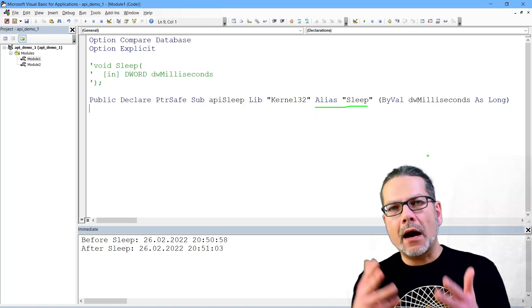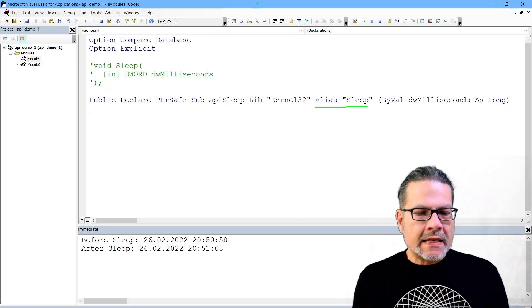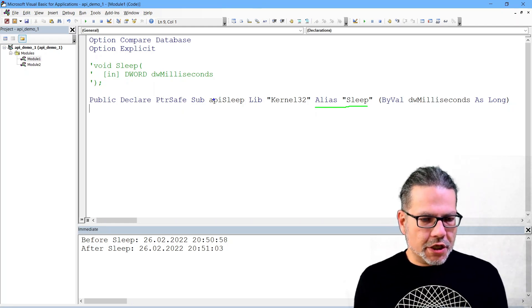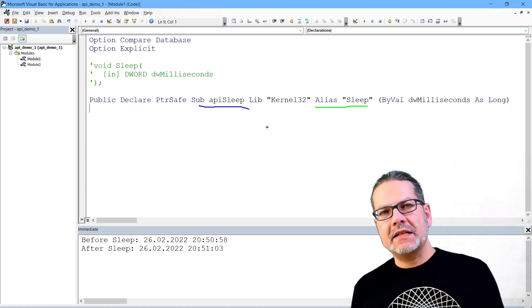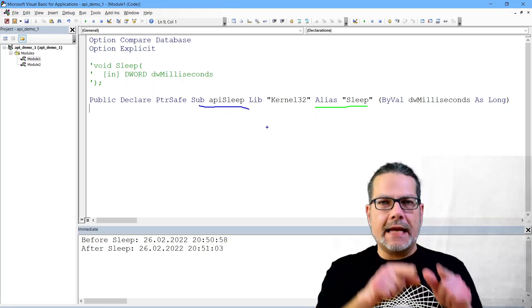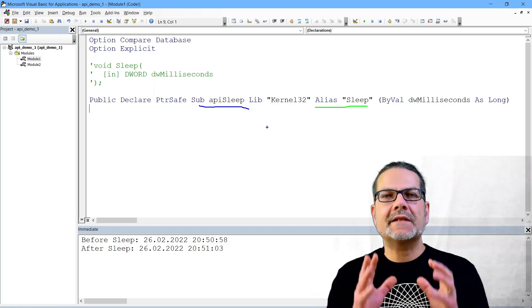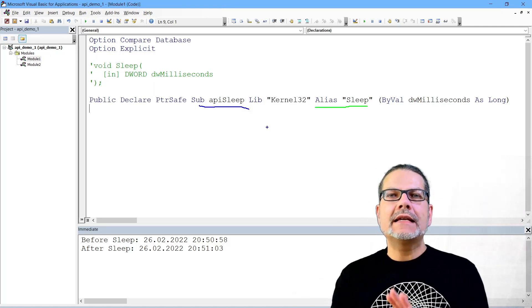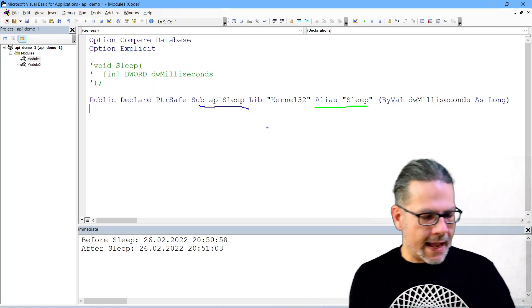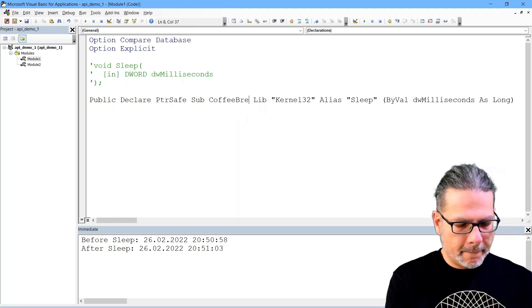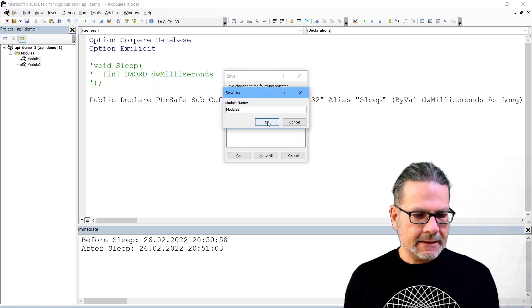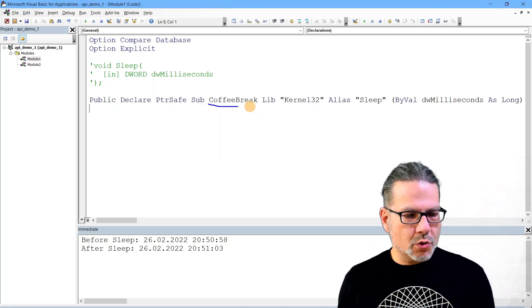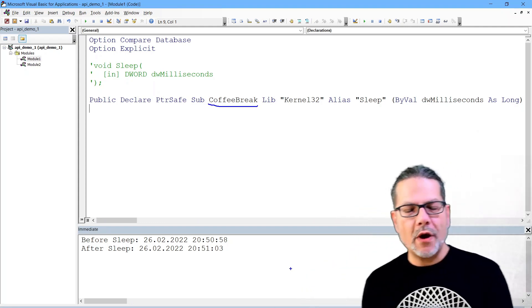Although the alias keyword here in the Windows API declaration has a similar function, it basically works the other way round than our aliases in SQL. The declaration of our function name, which I changed to API sleep, that is what the function will be named in our VBA project. That is our name for the function, that is totally up to us, it's flexible.